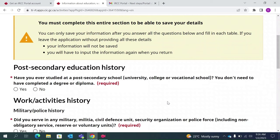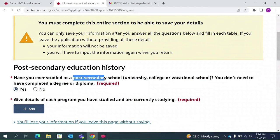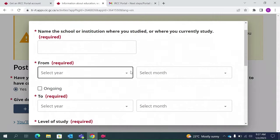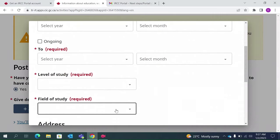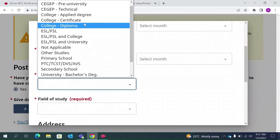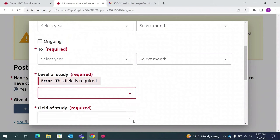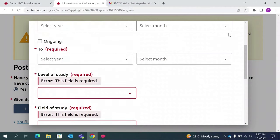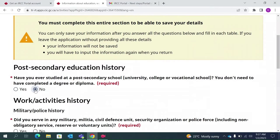This part asks about your educational details. Post-secondary education means university or college — anything you studied after Grade 12. If you have a BCom or BTech, for example, click Yes, click Add, and give the details: university name, starting date, end date, level of study such as college diploma or certificate, and your field of study — for example Commerce or Medicine. For the purpose of this video I am selecting No, but you should give your own details.